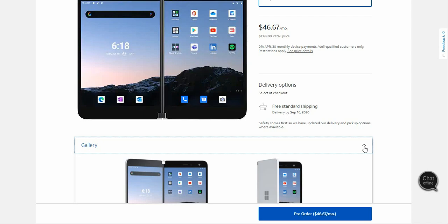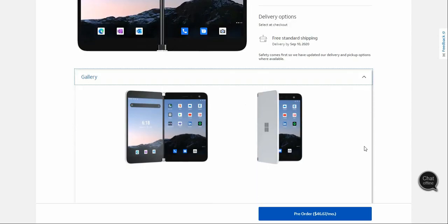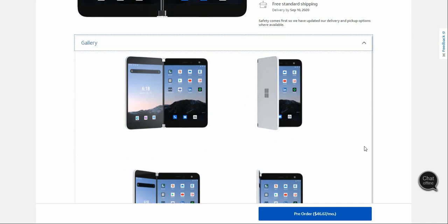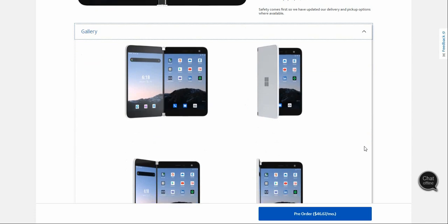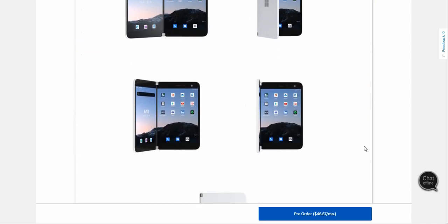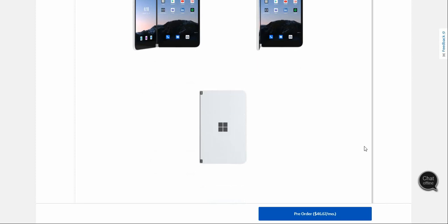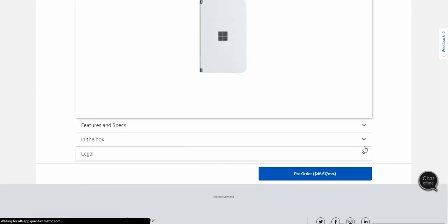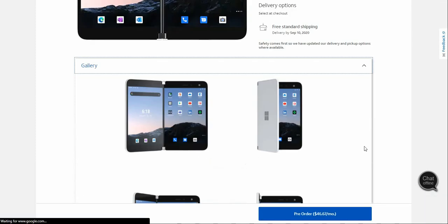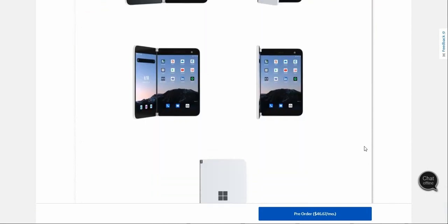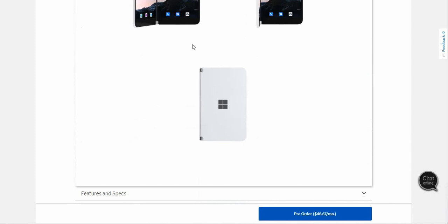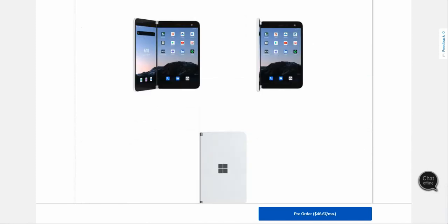This is what the phone looks like. The phone looks very nice in my opinion with the Microsoft logo. Here it is being opened halfway, and there it is opening all the way. That's what the phone looks like when it's closed. I think the front camera is on the back of the phone. There's the front of the phone and the back with the camera.